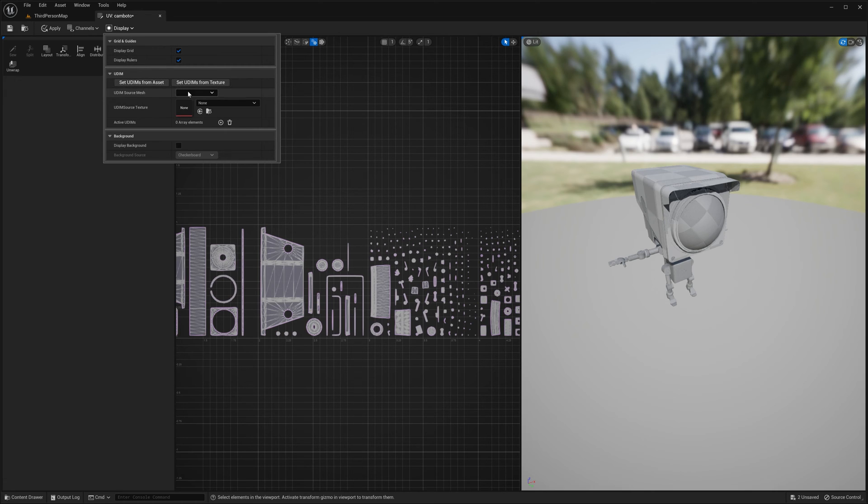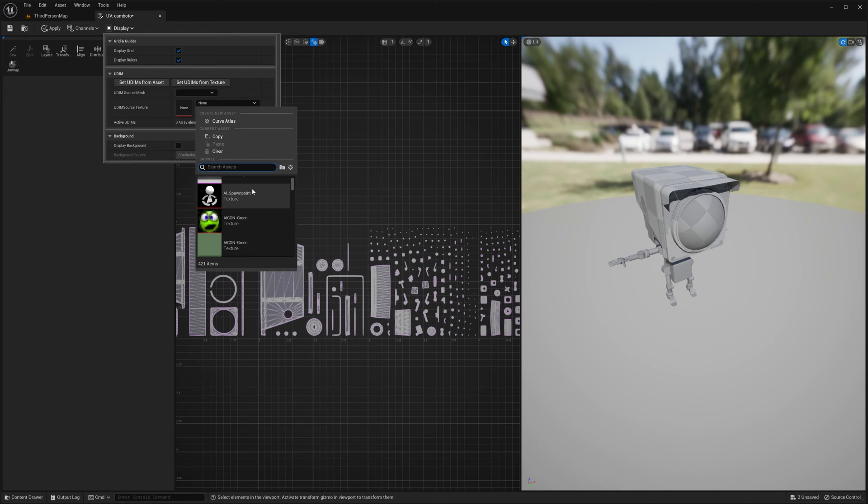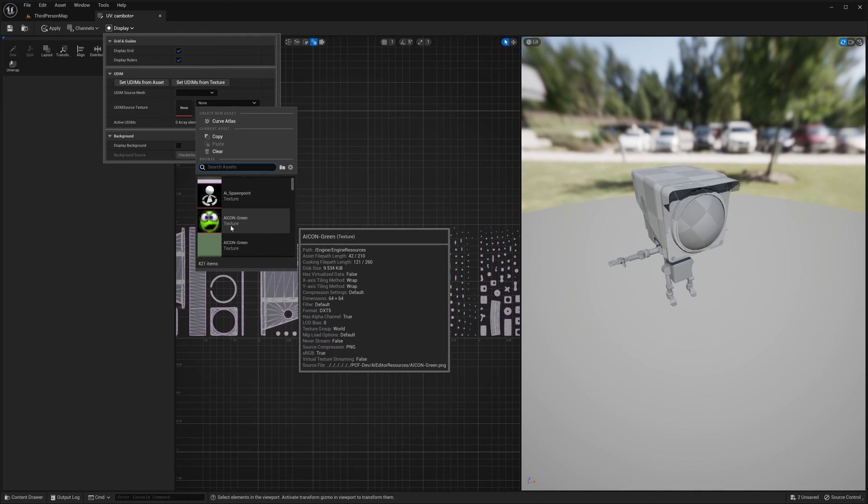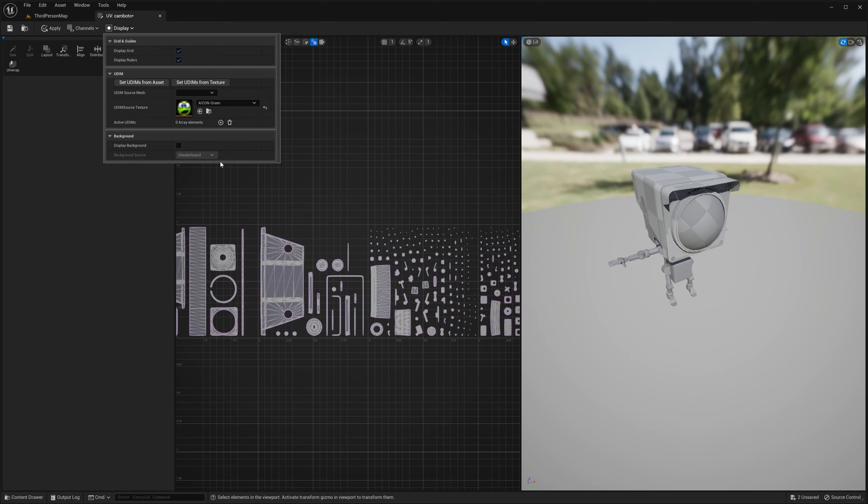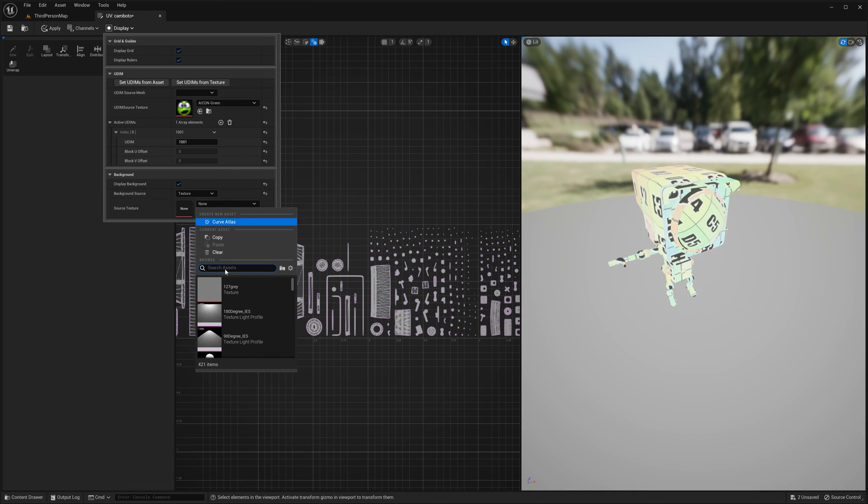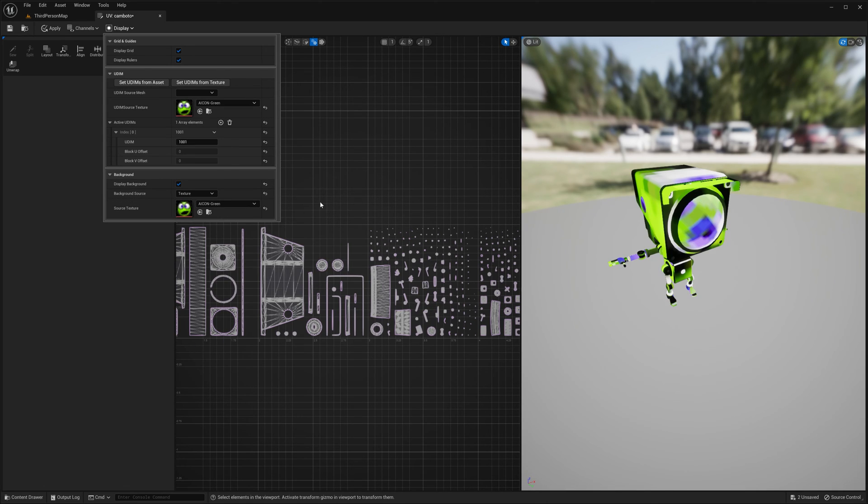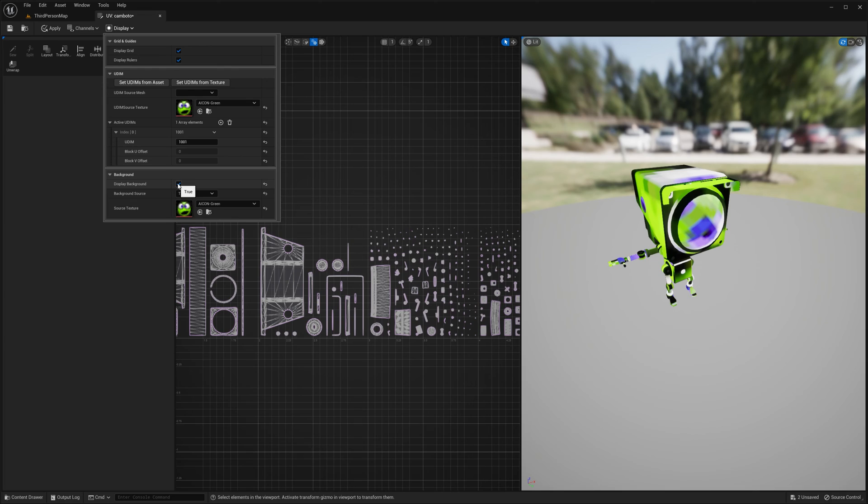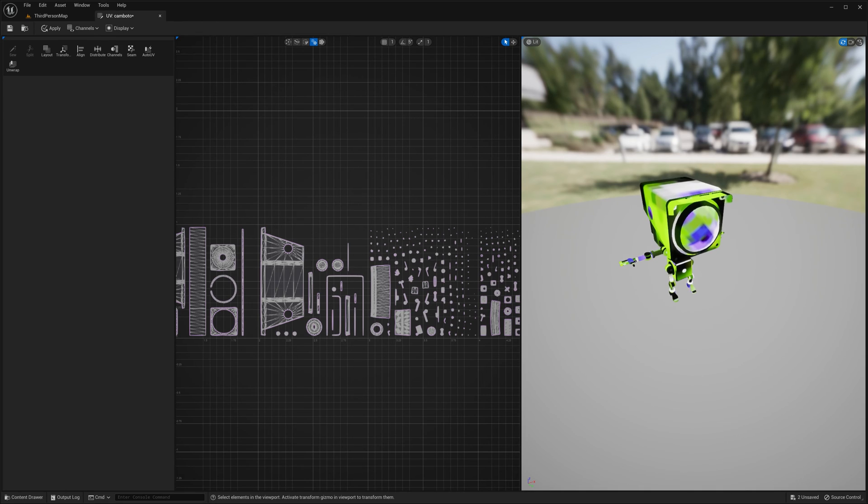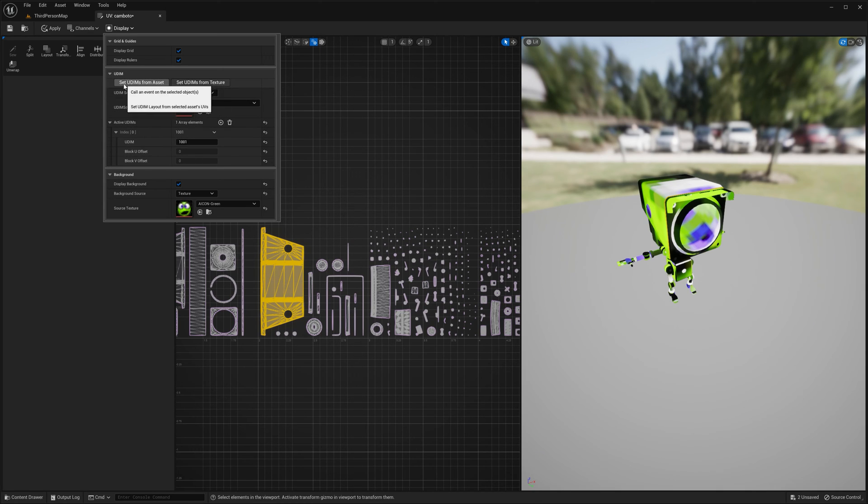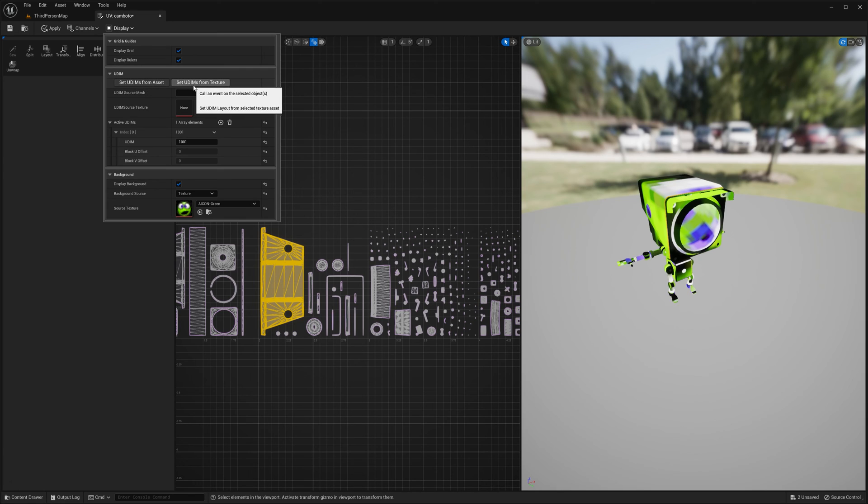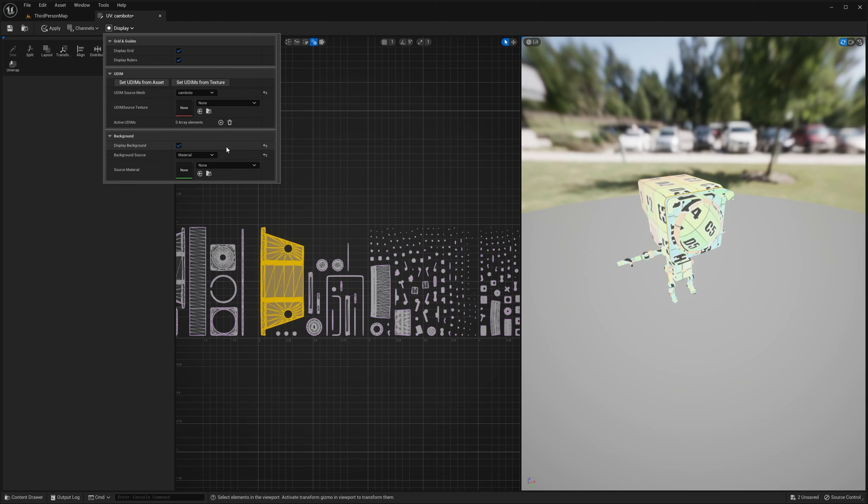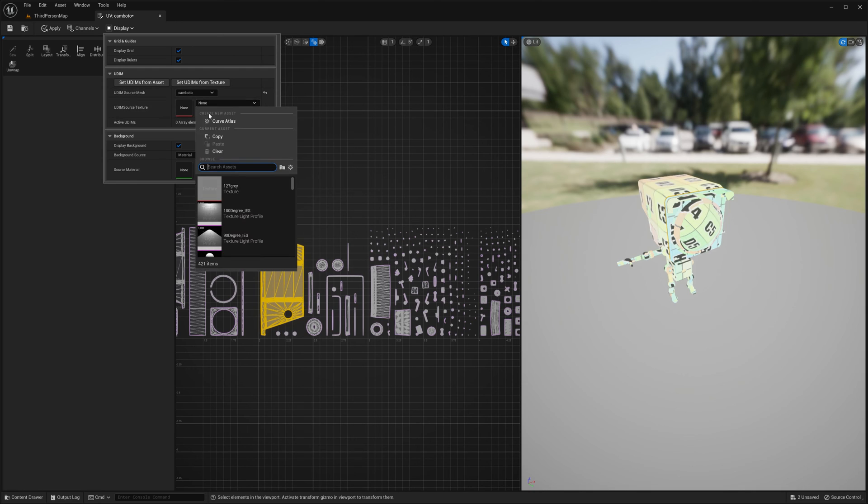I don't think I have any. I guess that's a texture. Oh yeah, I remember this. You can apply texture to. Display grid. Display rules. I don't have any textures. Display background. That's kind of weird. I don't know if that's named incorrectly. So set UDIM to asset, set UDIMs from texture. Material.